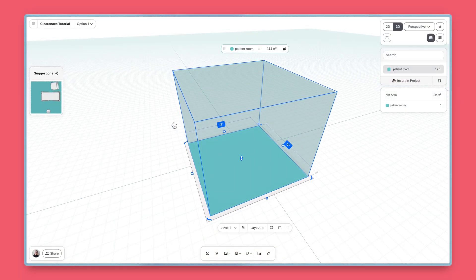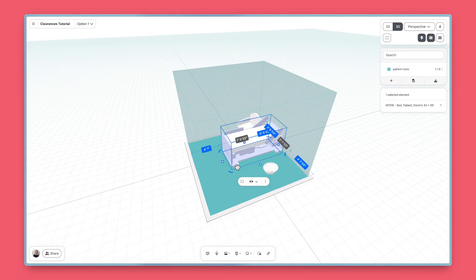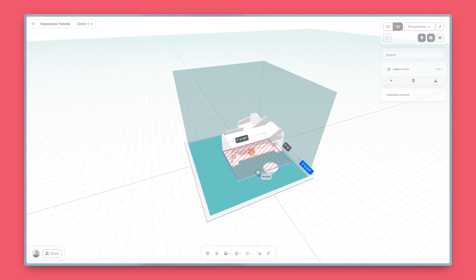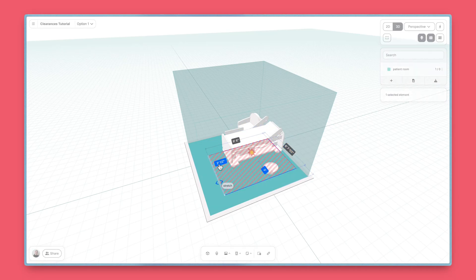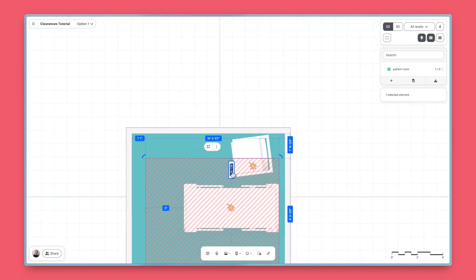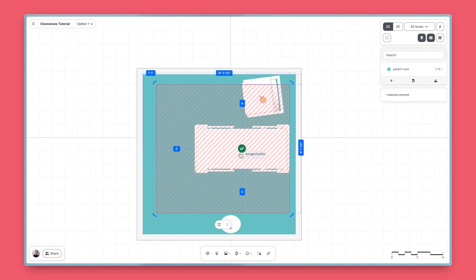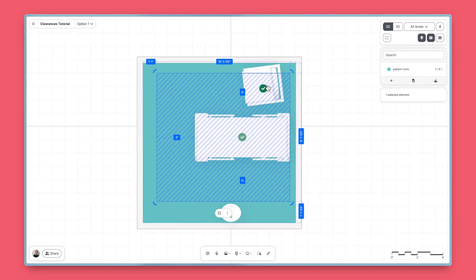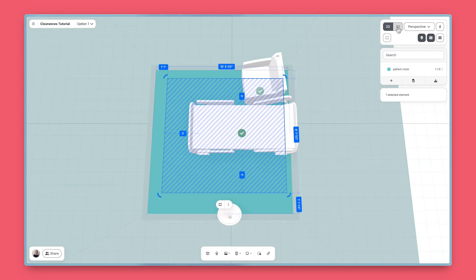One last note. Clearances are native to Hypar, so you can't just yet export or import a clearance into or from Revit. And that's how you use live clearances on Hypar. Happy planning!